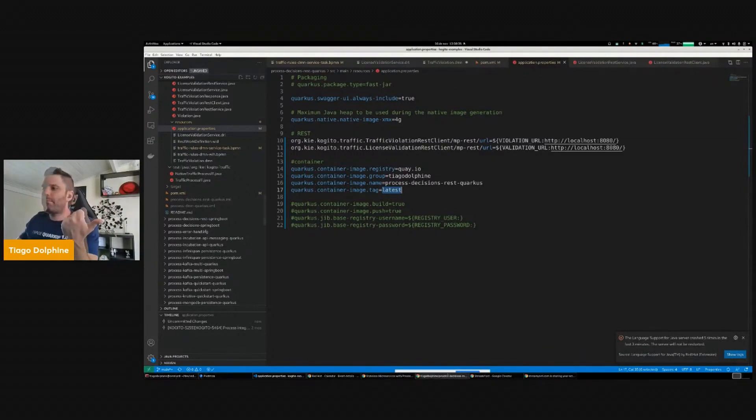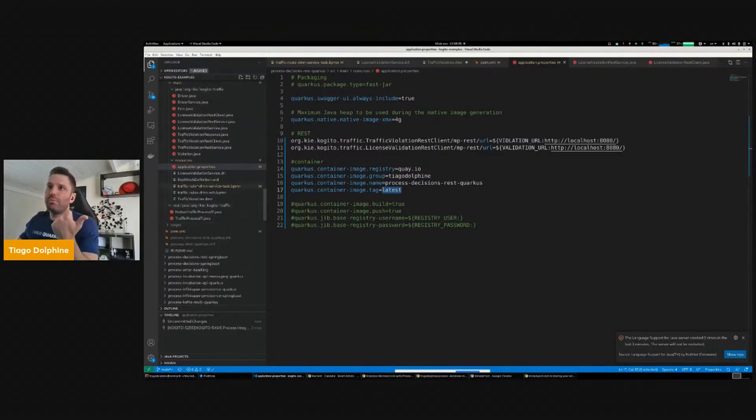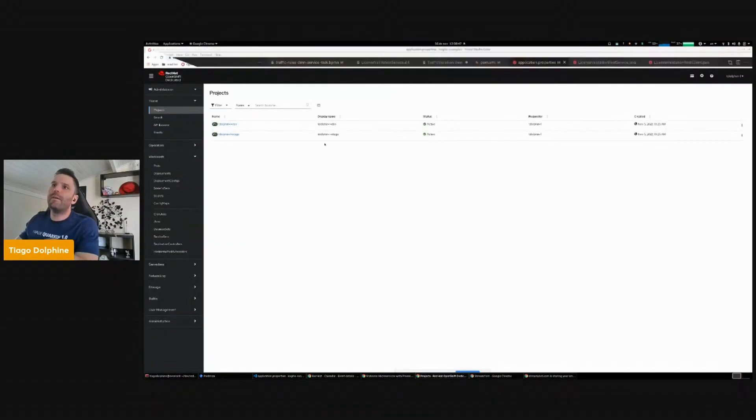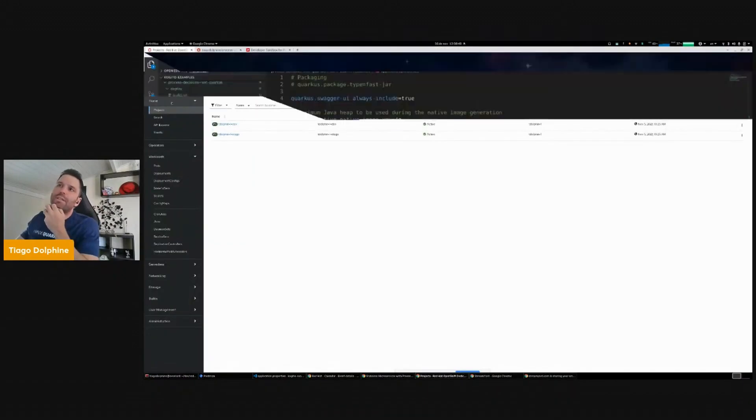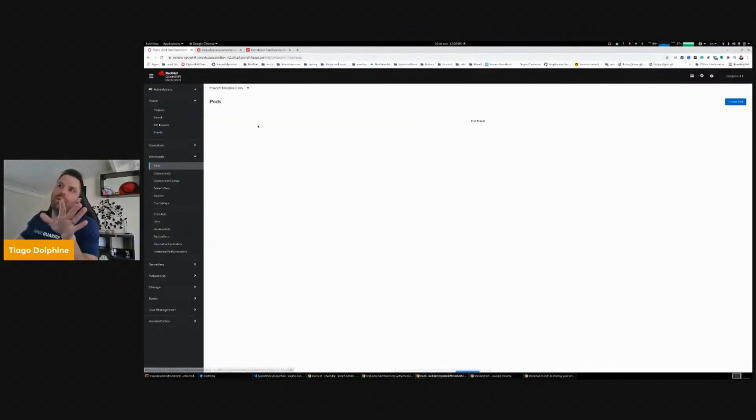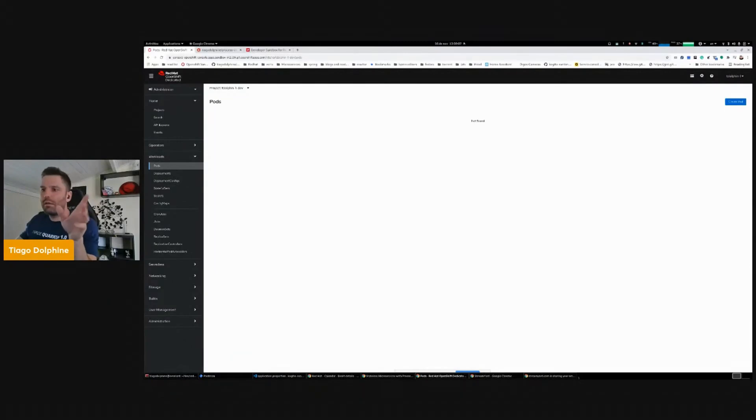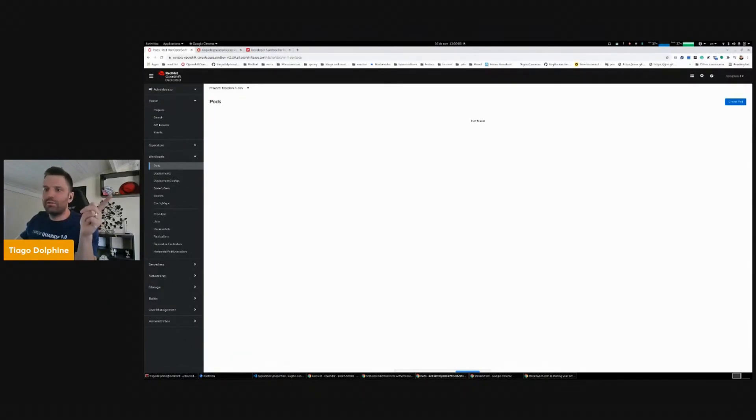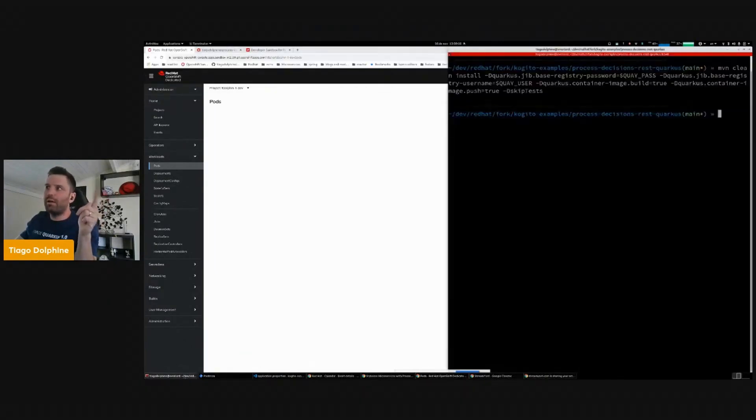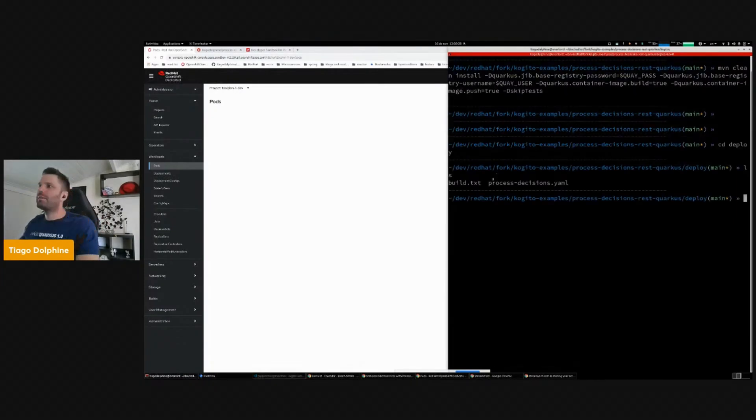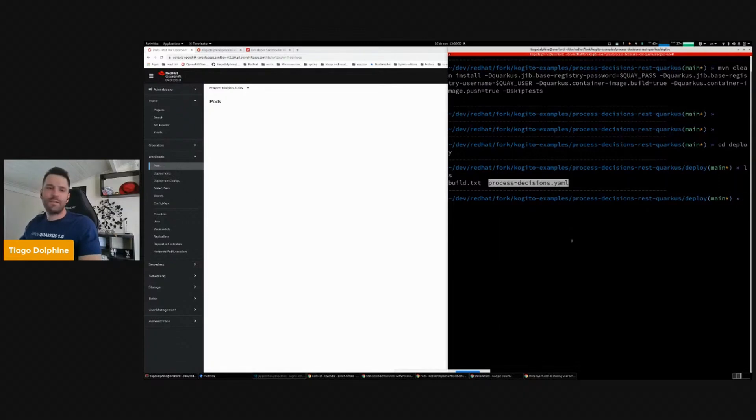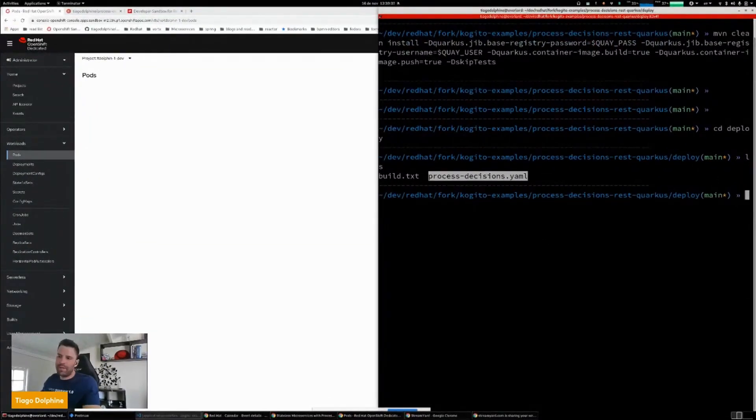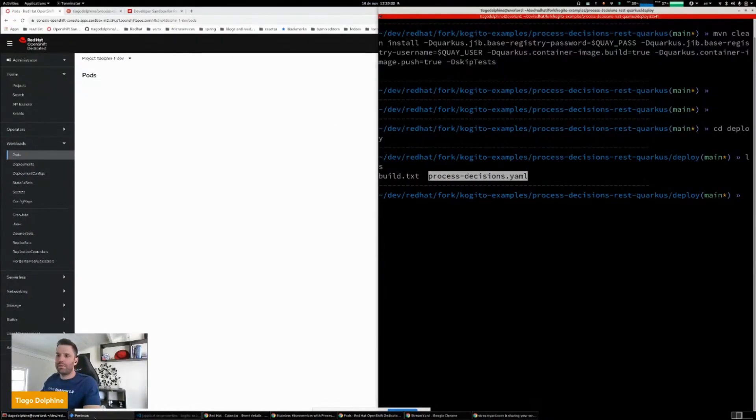What is the next step? It's to deploy to OpenShift. So here is my running instance of OpenShift. So now I don't have any pod running. What I need to do is basically to deploy. I want to deploy that image that I built before. So I created this file here, process decision.yml. That is the descriptor used by OpenShift or Kubernetes to deploy our application.